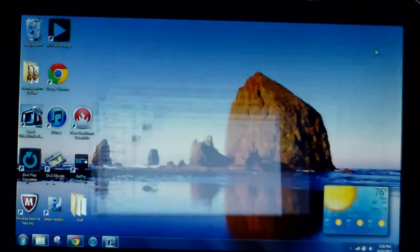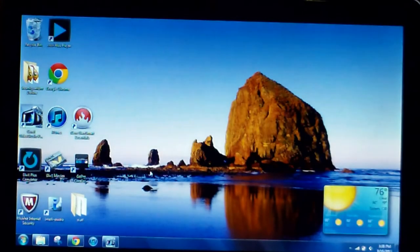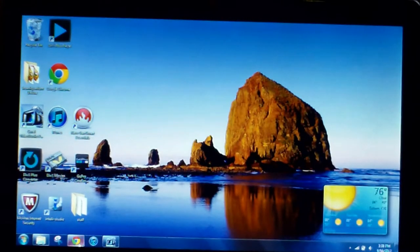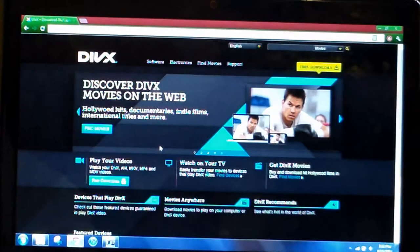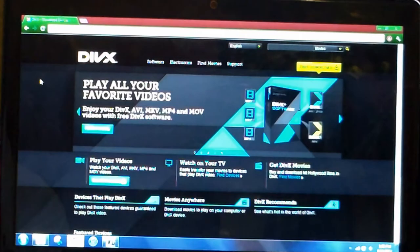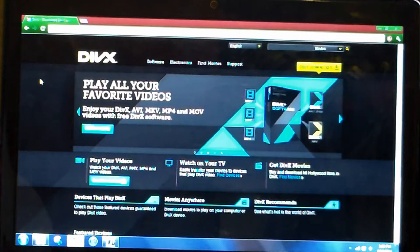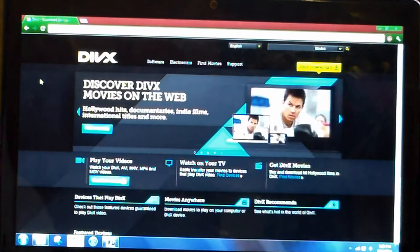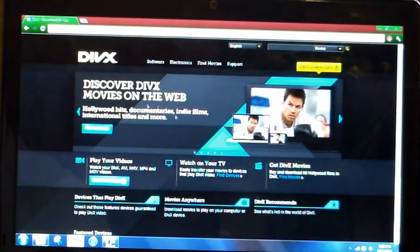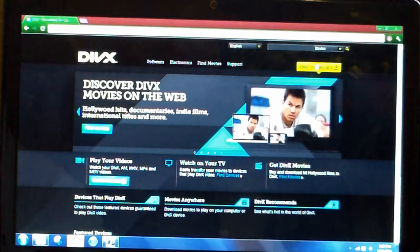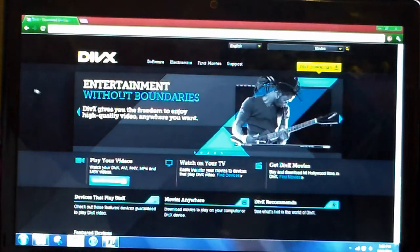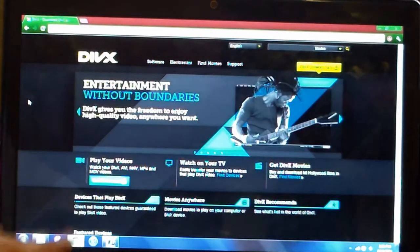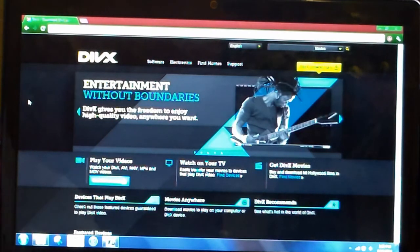Now how I fixed this—and like I said earlier, I don't know if this will work for everyone—is I downloaded a video program called DivX. DivX is a common program that a lot of websites use to play their videos. So I went on here, did the free download, downloaded the newest version with all the codecs on it.